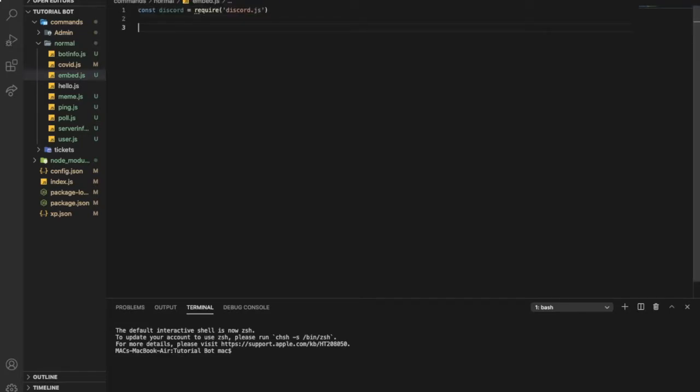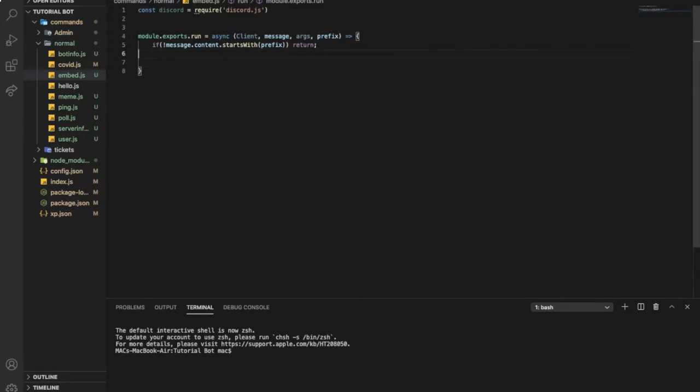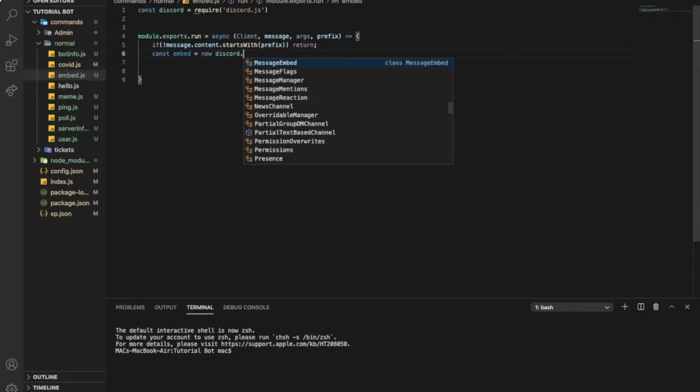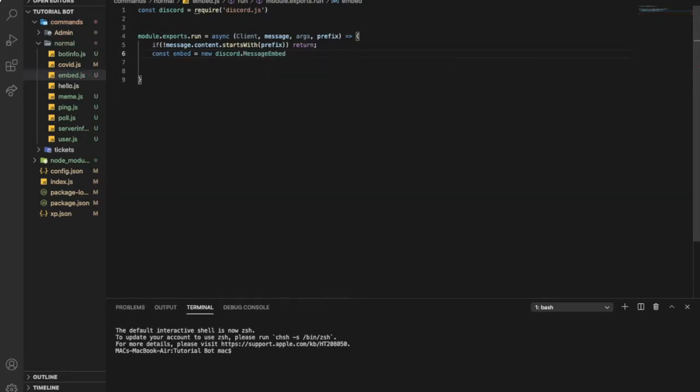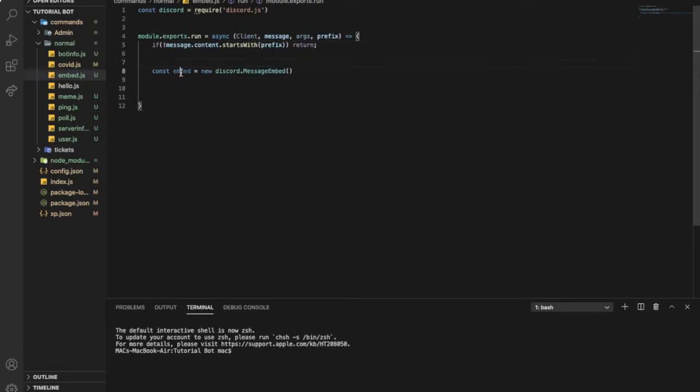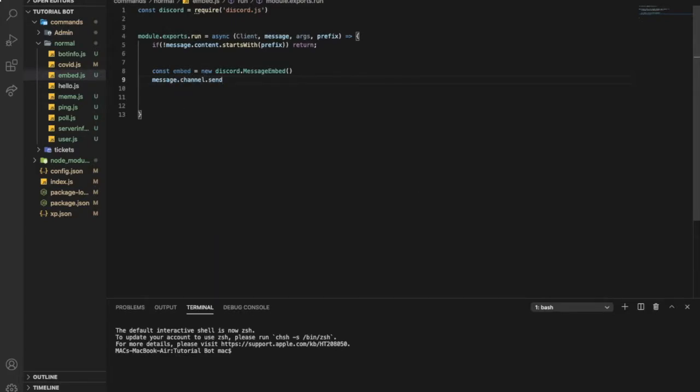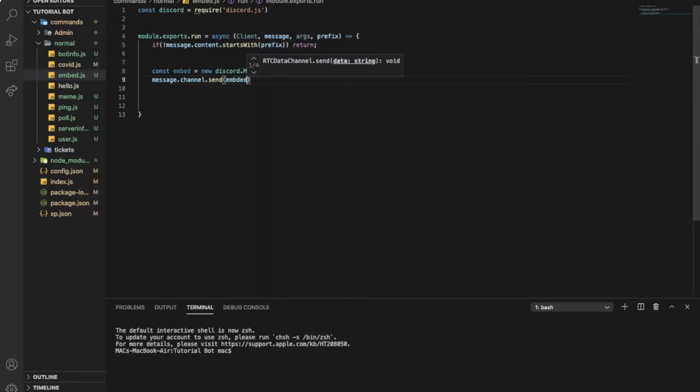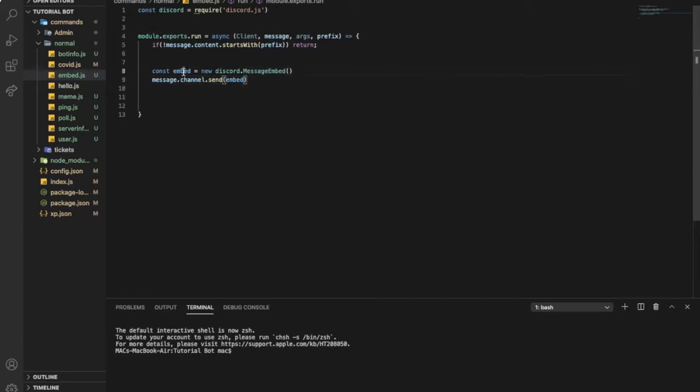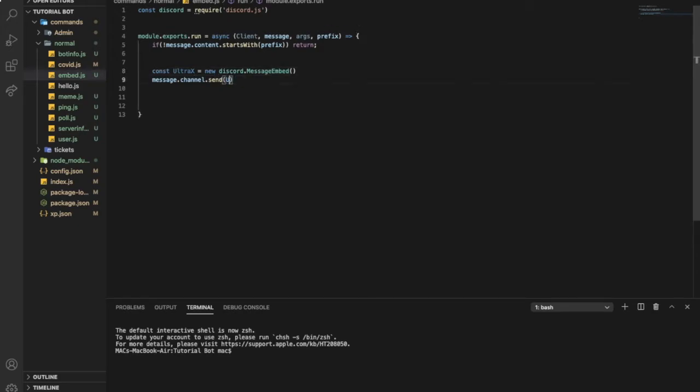And then putting this for our command handler and make sure that it starts with the prefix. So let's start typing const embed equal new discord message embed. So here guys, let me tell you: you can change this to whatever you want, but at the end we will make it like this message dot channel dot send. So they must be the same here and here. So if you change this to ultra x, you need to change this to ultra x.